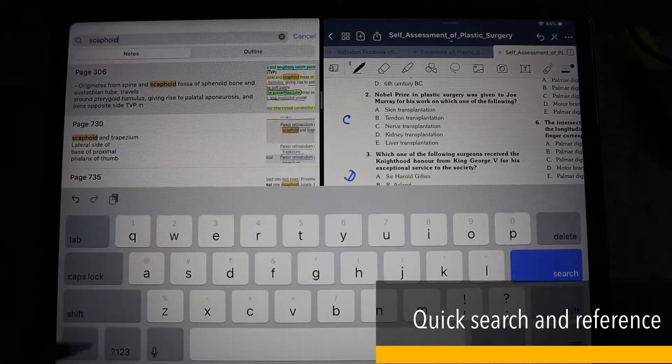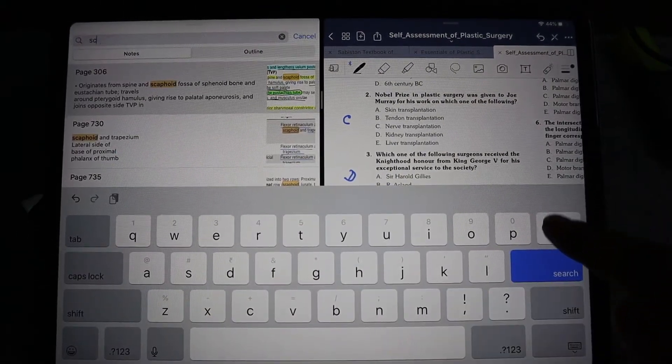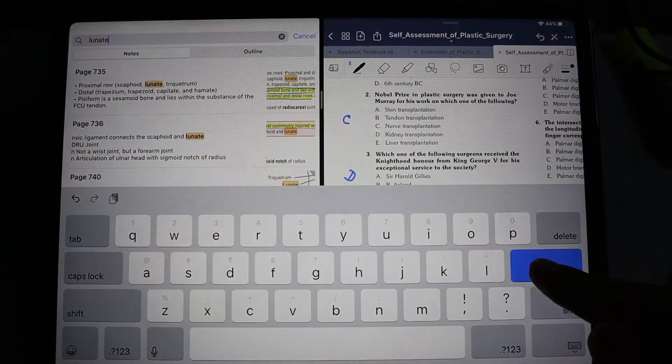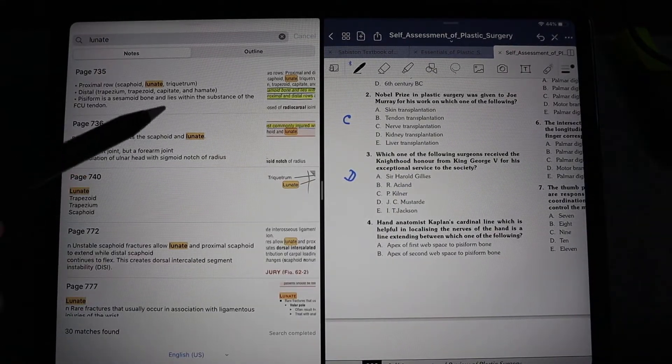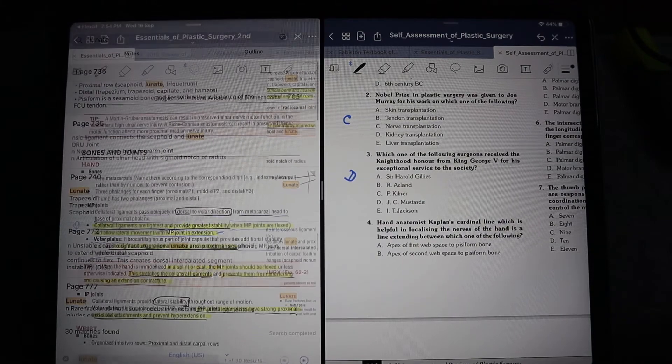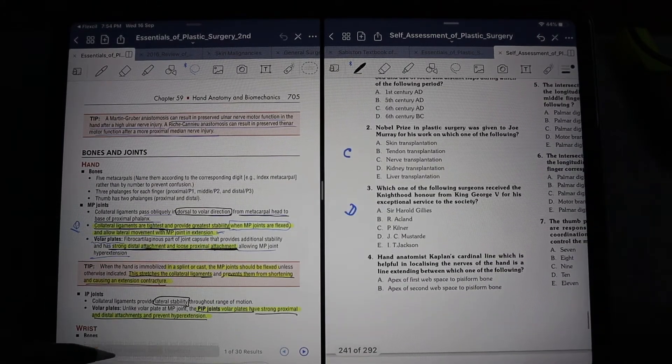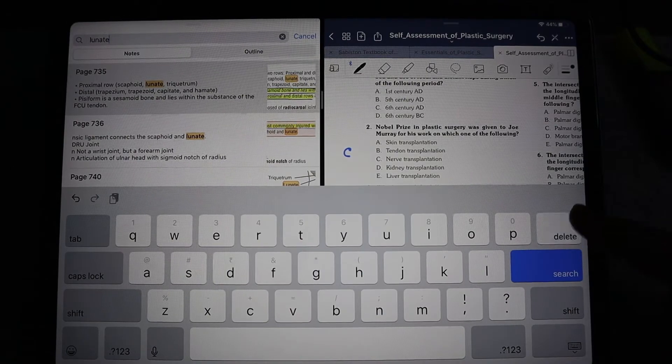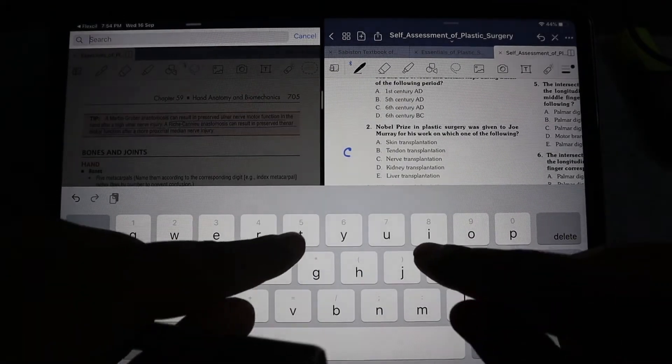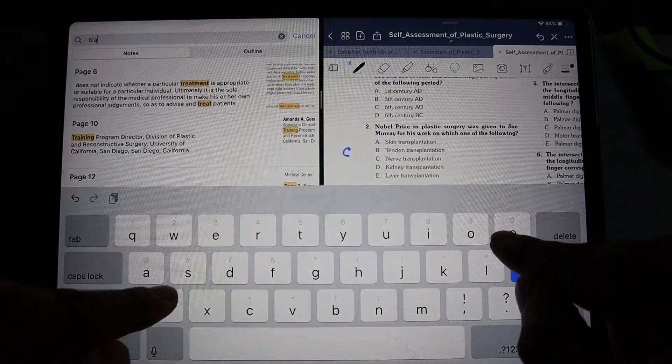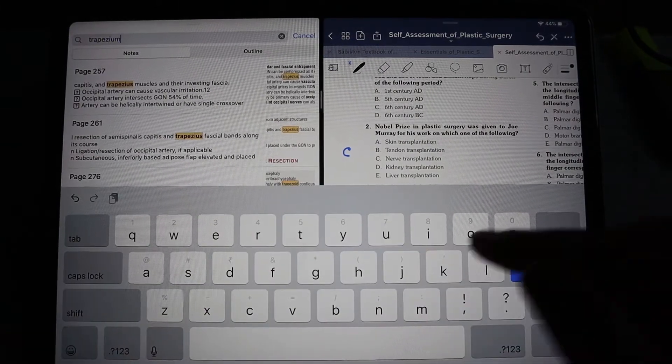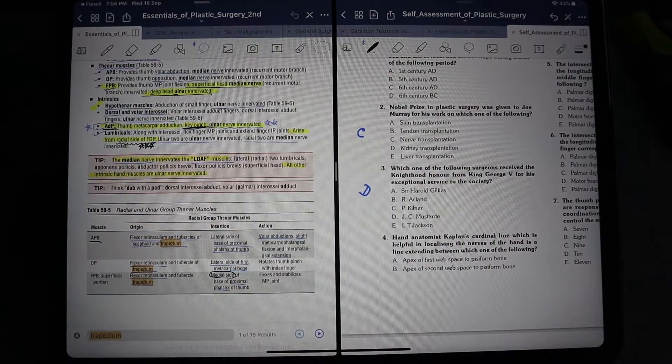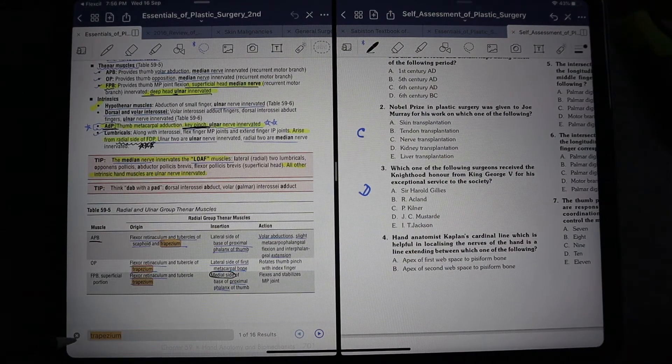See, here I search for scaphoid. I can go and search for lunate and see the theory for lunate. Then I can go and search for trapezium and find the theory for trapezium. So in one go, if I have any doubt, I can quickly solve all the doubts related to that question at that moment itself. This way your efficiency increases a lot and you will memorize it better.